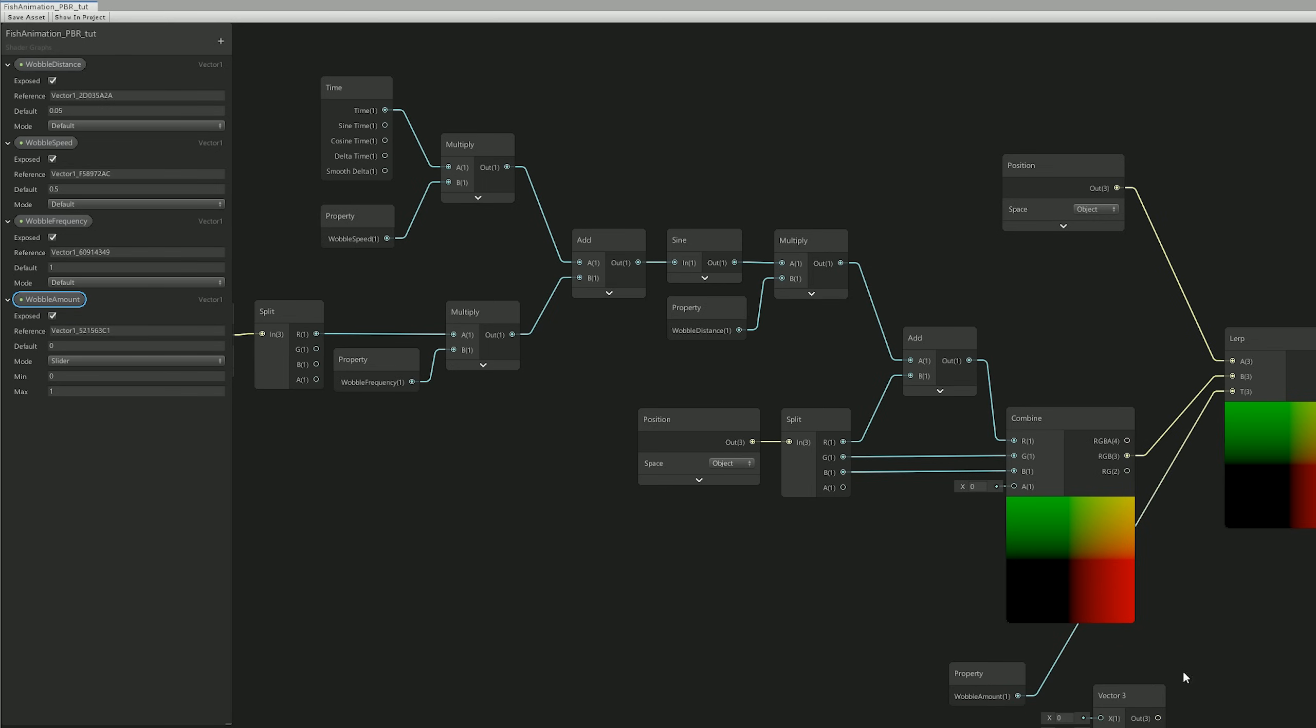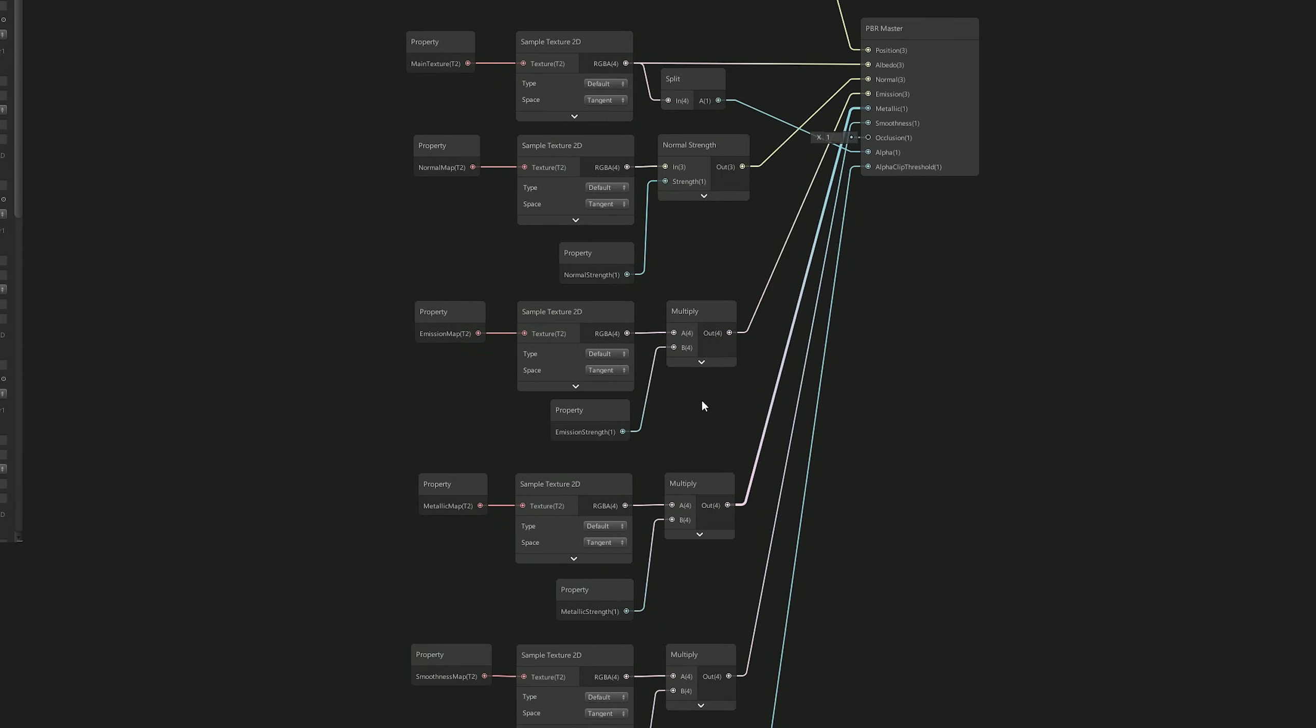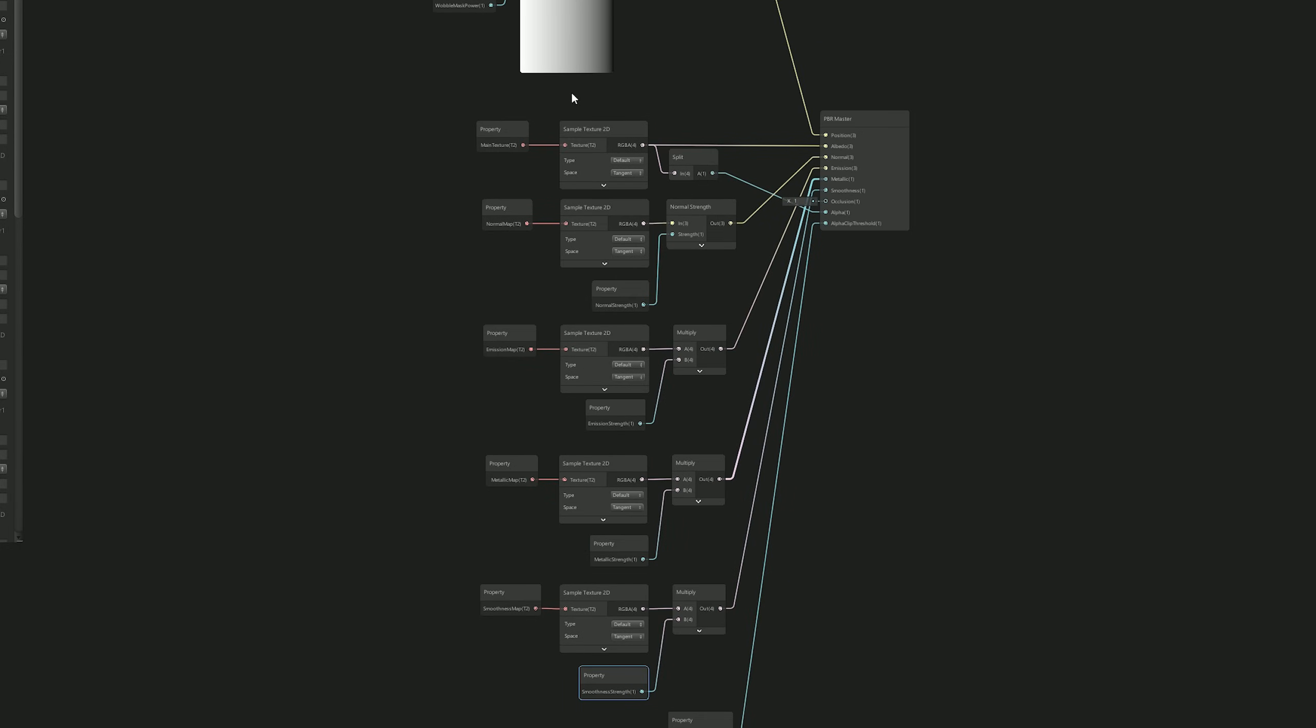It's going to be a slider between zero and one, by the way. And then let's simply connect it to the T input of the Lerp, and that's it. We'll see in a moment how this is working.